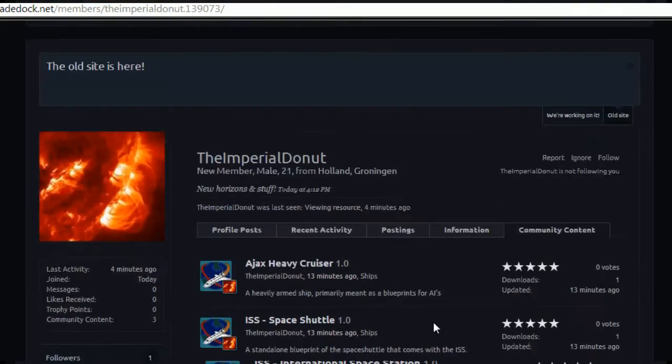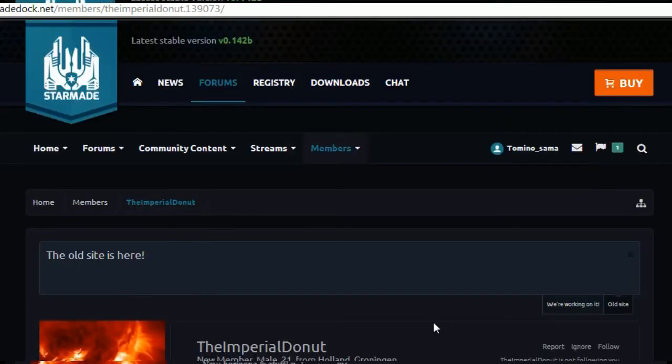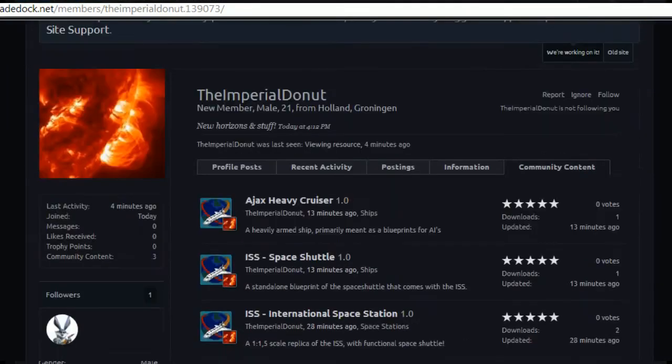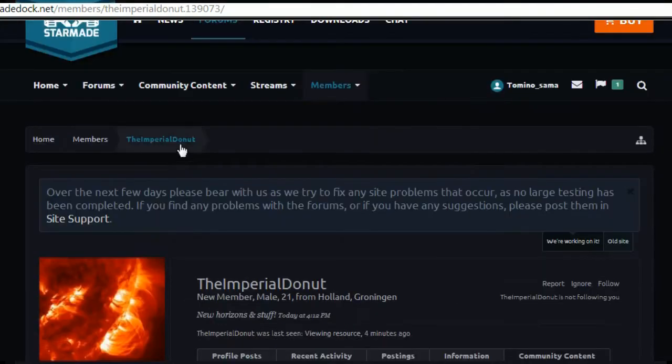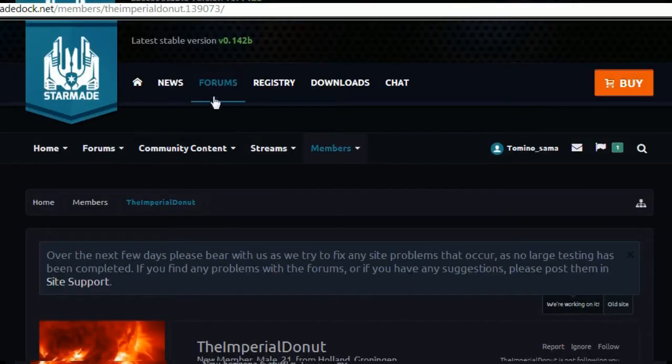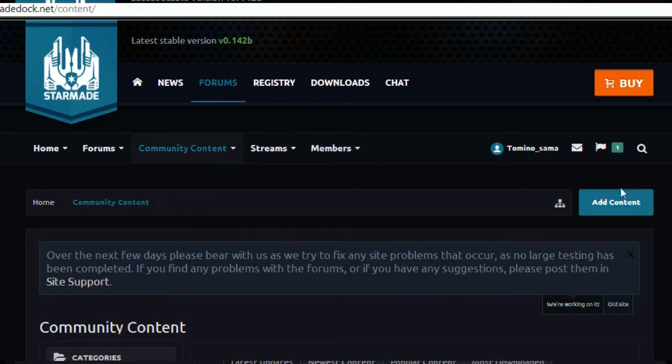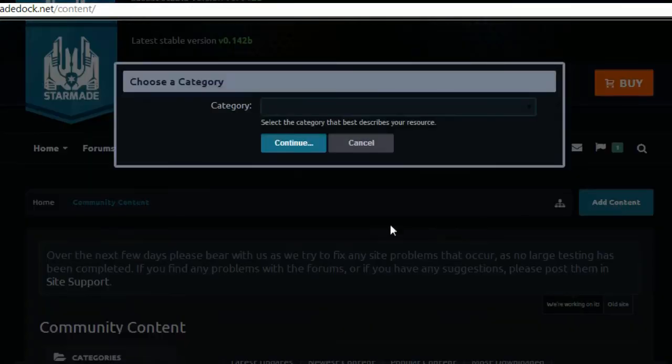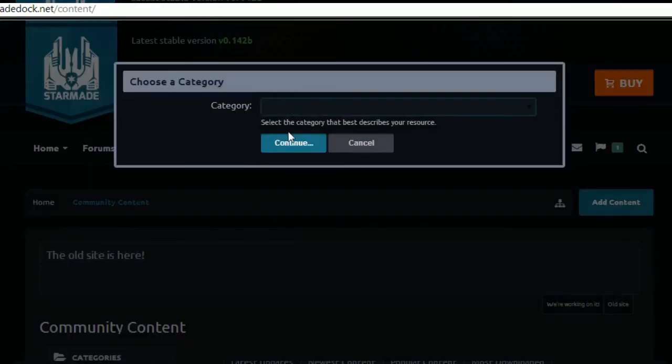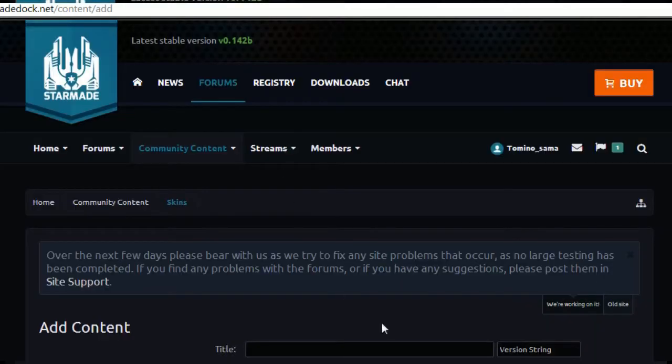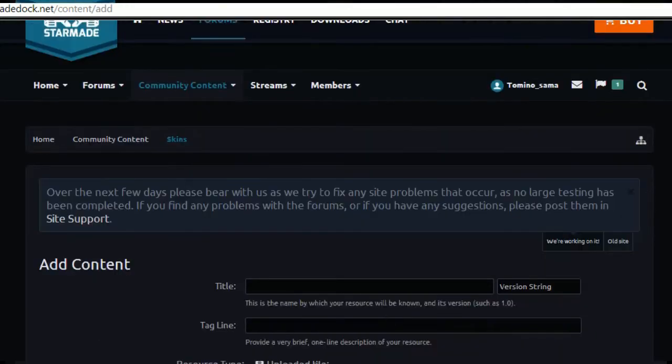So just so everybody knows, at the moment if they want to upload stuff you've got to go to the new website and then click on community content. Then press browse, add content, category ships or skins. We'll do a skin and call it Super Mario.